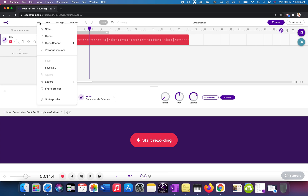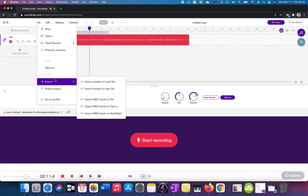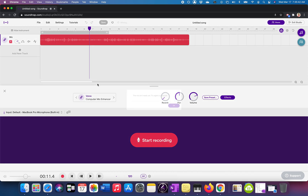Step two is I need to export it. So I'm going file, export, export to MP3.